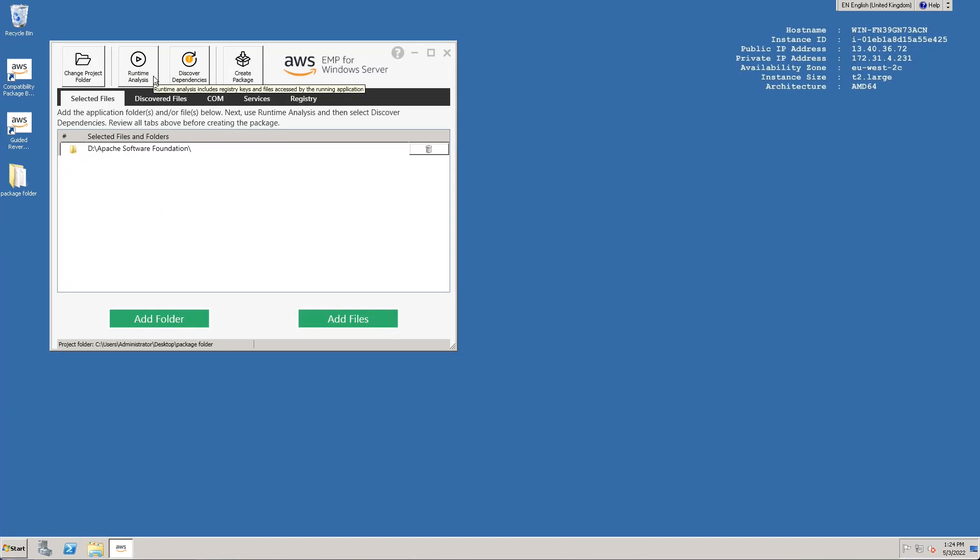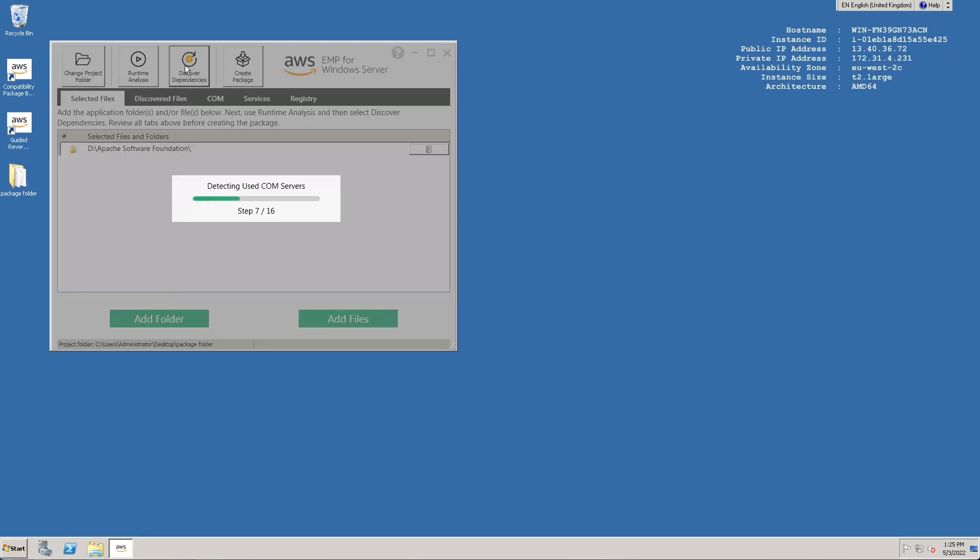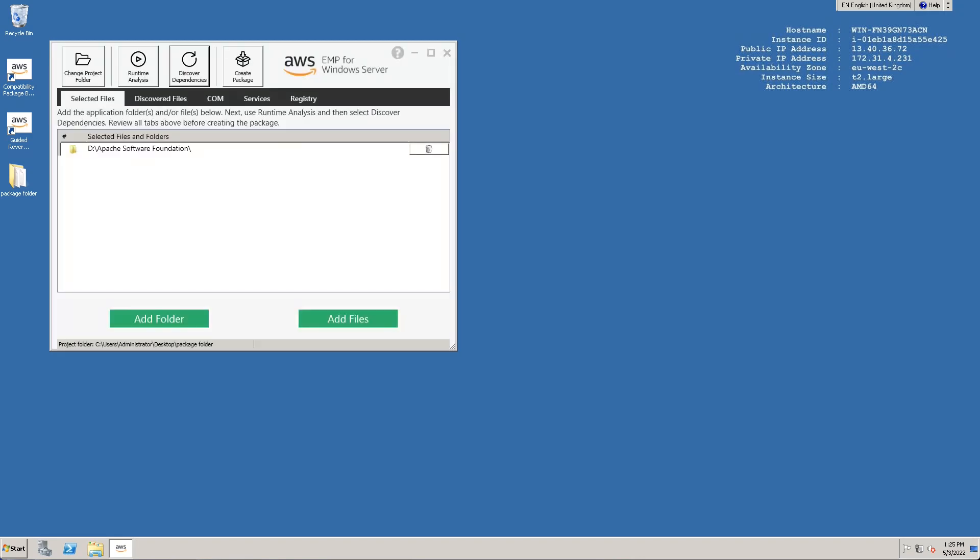The next step is to run the discovery process. The discovery button will show an orange warning to suggest this whenever the selected data or discovered data has been changed. After running the discovery, we can move to the Discover Data tab to review the files and folders added.